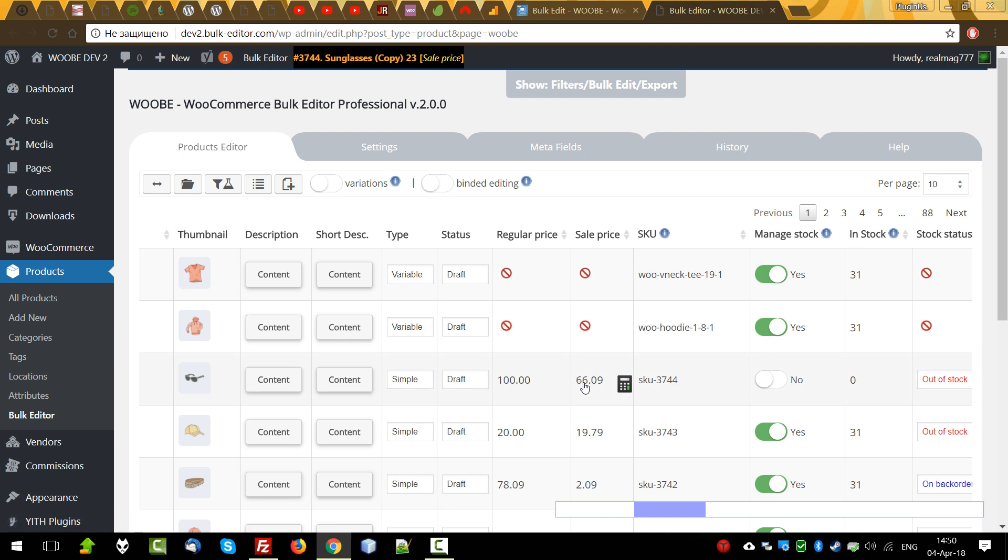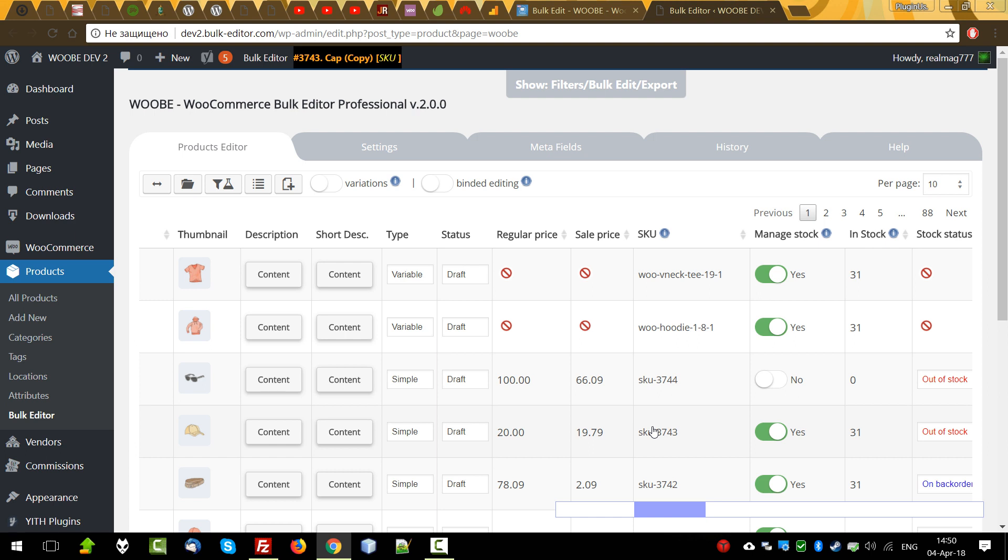Pay your attention to the numerical cells. When you hover the mouse on them, appears the icon of the calculator. Clicking on which appears the simplest calculator with which you can subtract, add values and percentages.